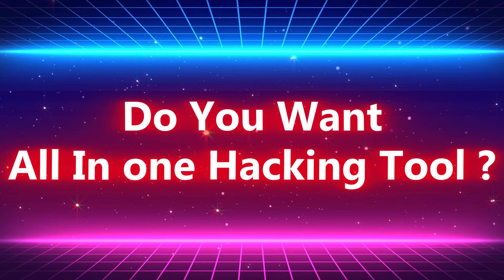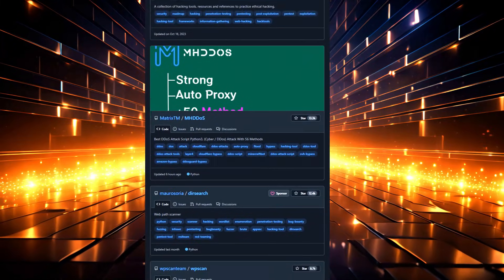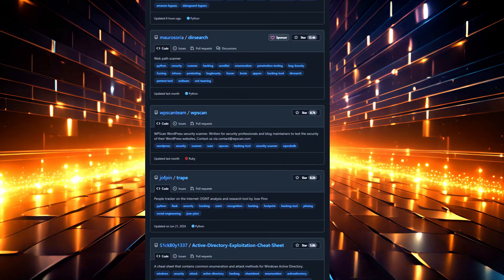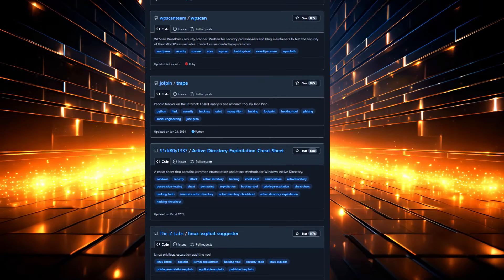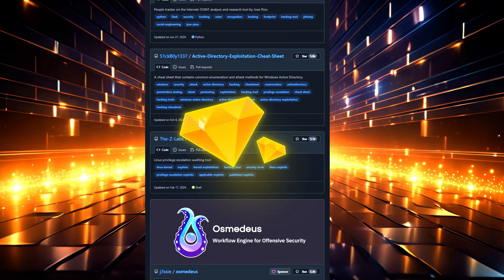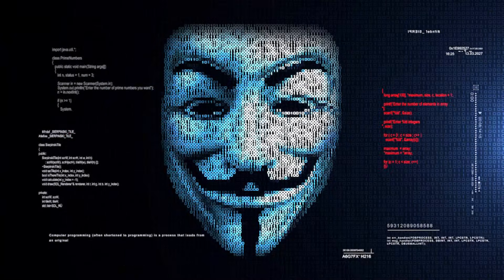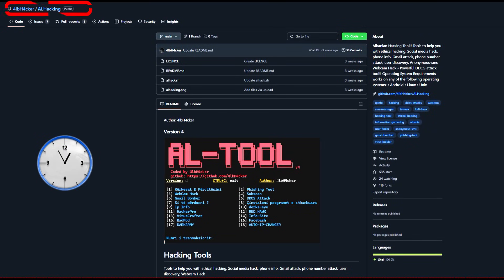Do you want an all-in-one hacking tool? Today I want to share something I stumbled upon during my usual GitHub exploration - a hidden gem that's perfect for beginners wanting to dip their toes into ethical hacking. It's called AL Hacking.